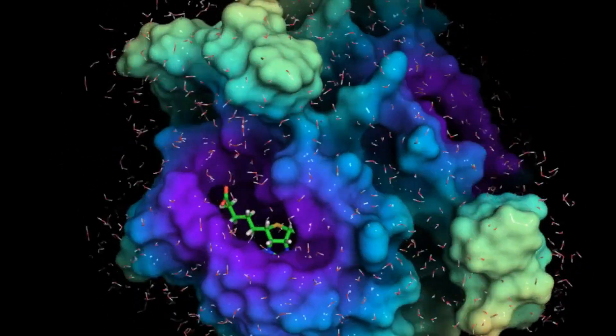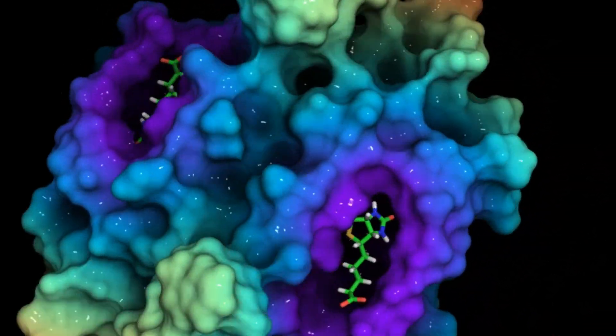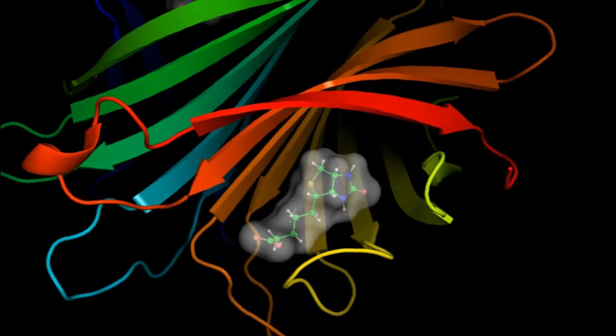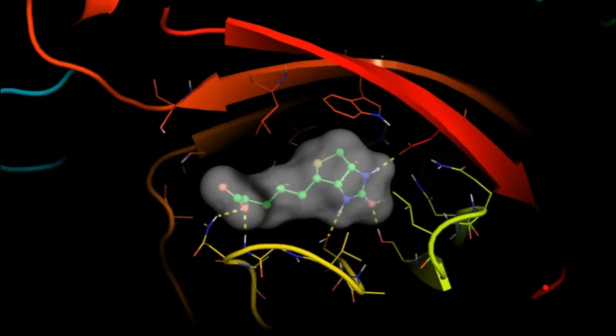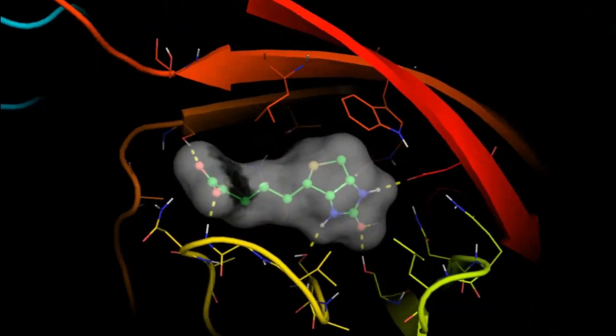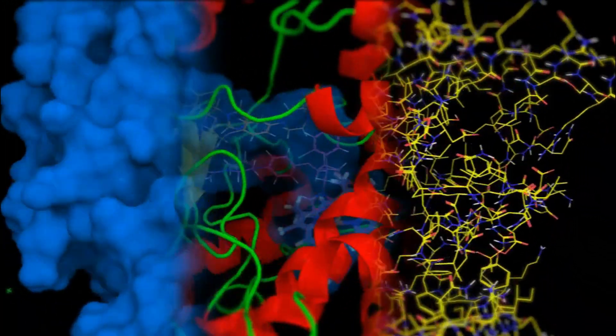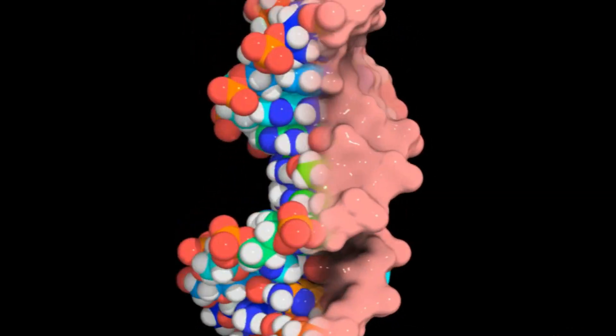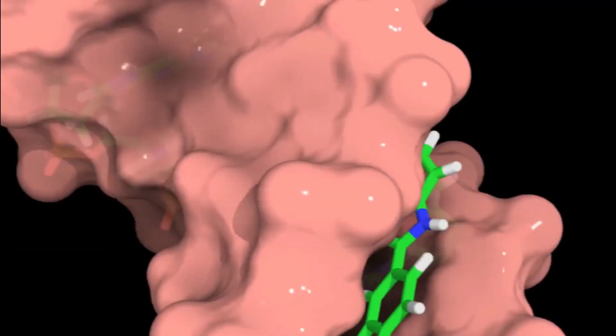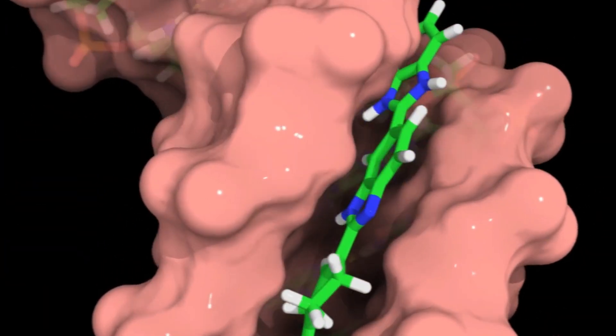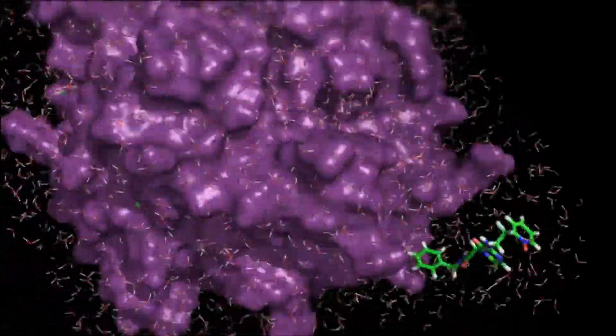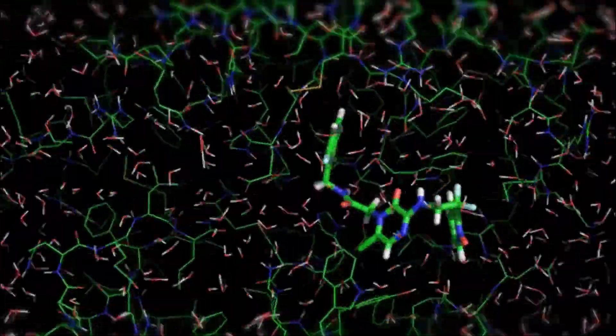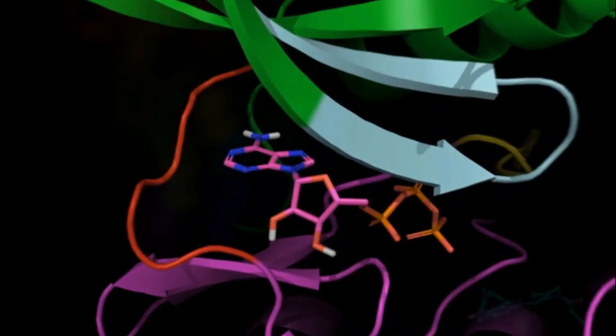The PDB Archive is a repository of atomic coordinates and other information describing proteins and other important biological macromolecules. Structural biologists use methods such as X-ray crystallography, NMR spectroscopy, and cryo-electron microscopy to determine the location of each atom relative to each other in the molecule.